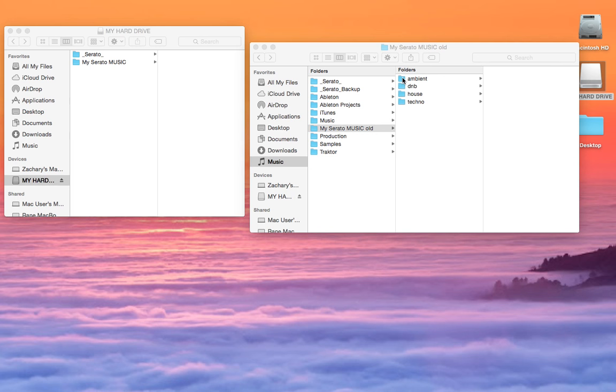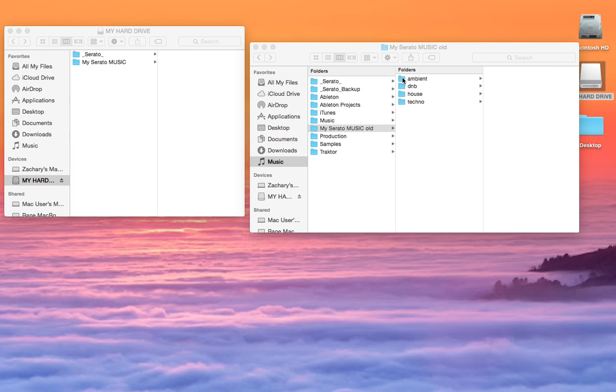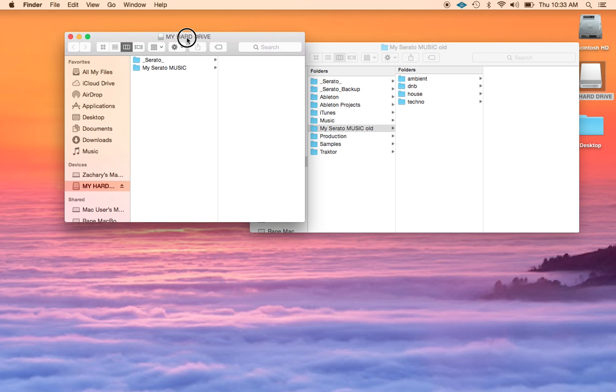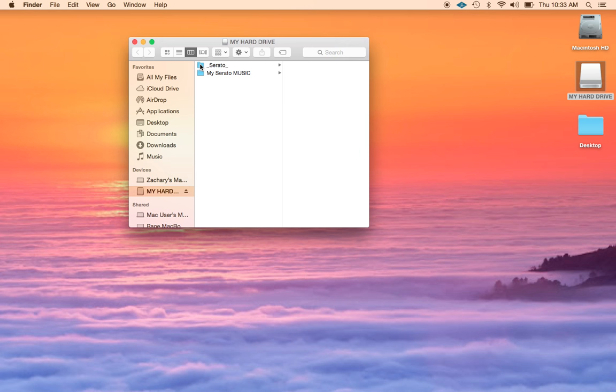And that's it. So now if I go back to my external hard drive, I have my music folder that I copied over there and then by doing that operation, I automatically get an underscore Serato underscore folder copied to my external hard drive, which is where my crate information is stored. So now I can take my hard drive and plug it into any computer and be able to rock.